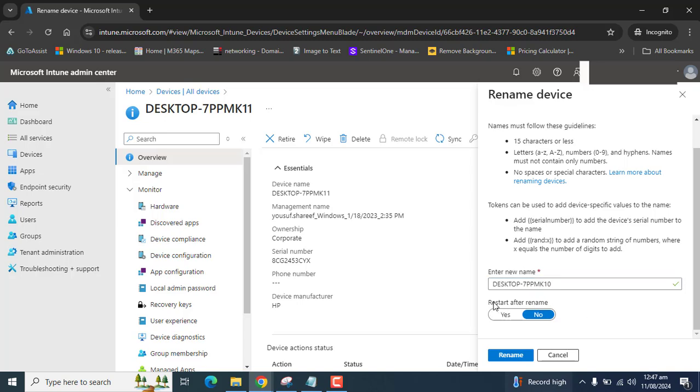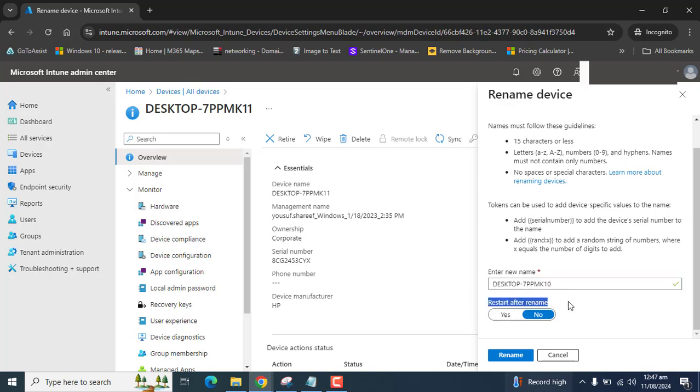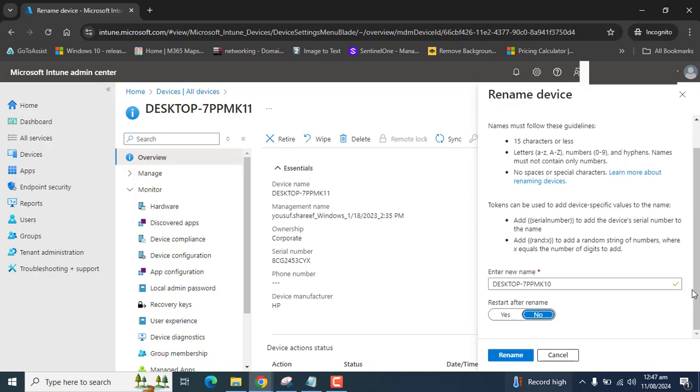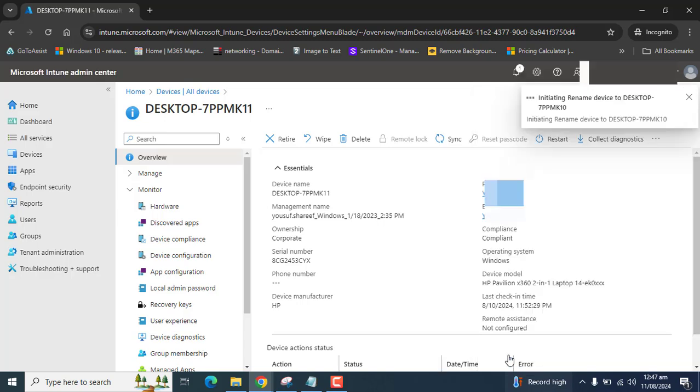And I want that after renaming a device restart a device. I don't want to restart a device immediately. This could never be the good practice on the production environment. If you are in test environment you can restart immediately to check these settings. So I will select no. And I recommend it to restarting a device in after hours. So after selecting no, hit rename.